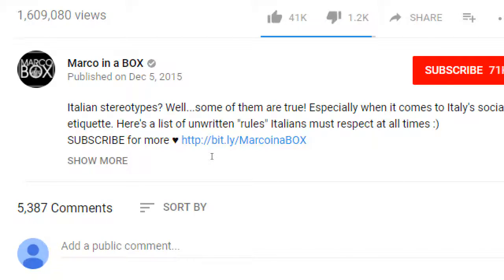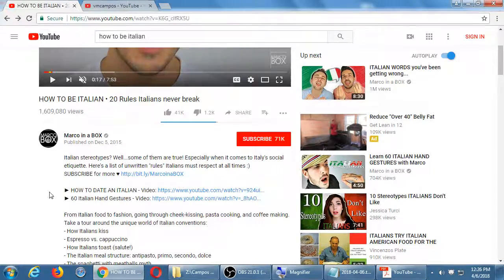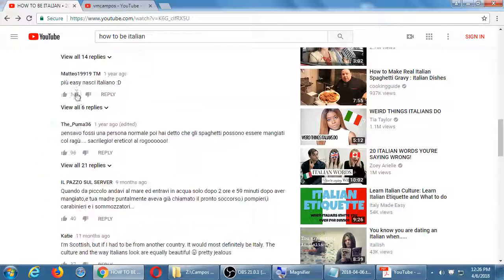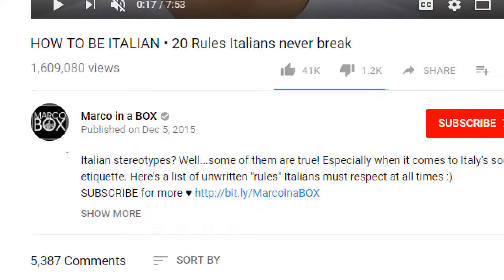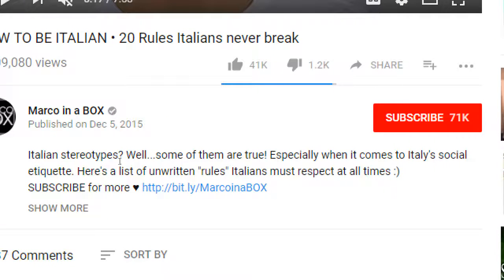Let's see what he wrote: 'Italian stereotypes — well, some of them are true, especially when it comes to Italy's social etiquette. Here's a list of unwritten rules, Italian stereotypes, which ones must respect at all times.' So keywords: Italian, Italy, social etiquette, rules — all in there.